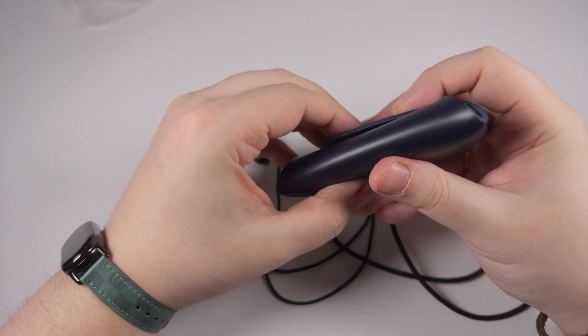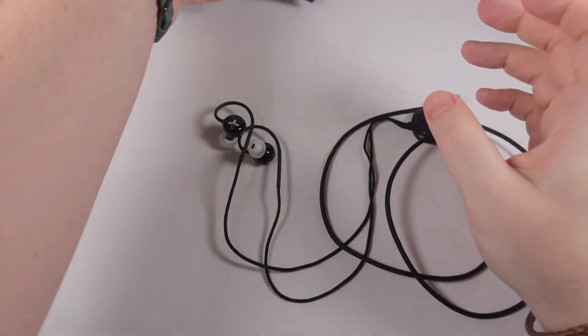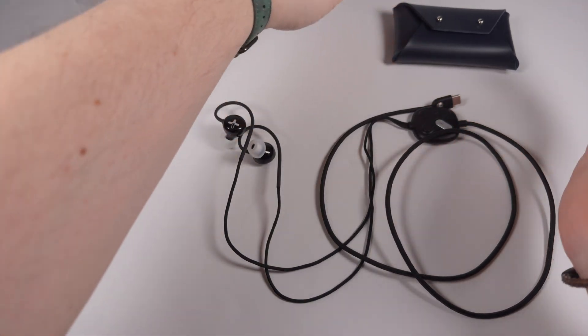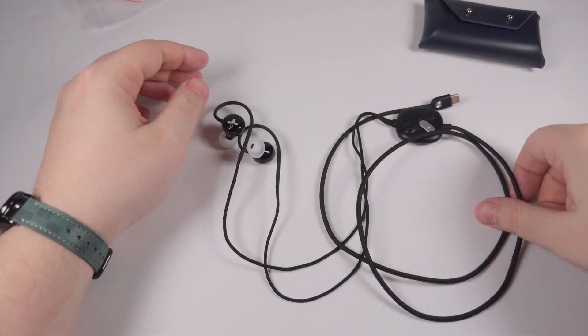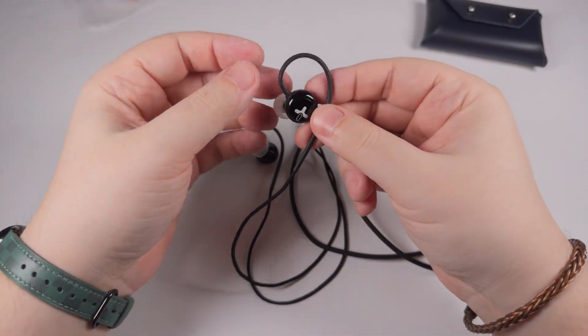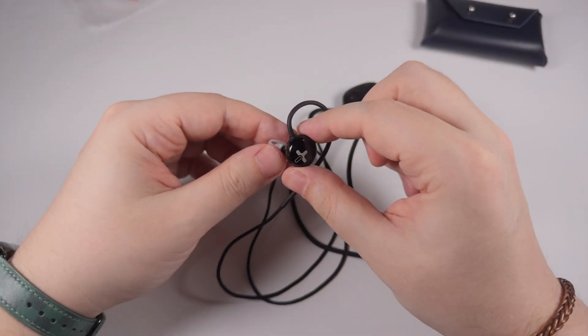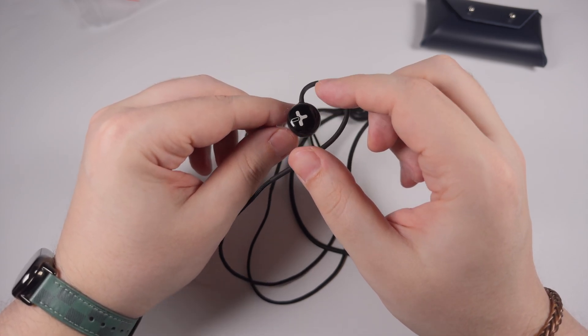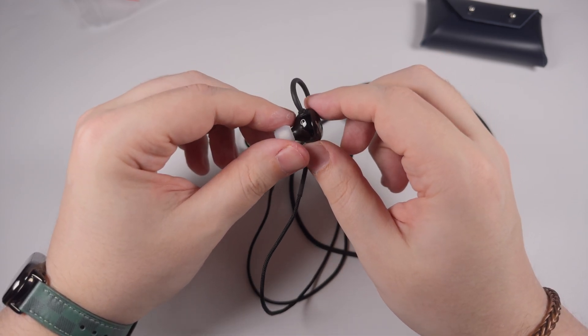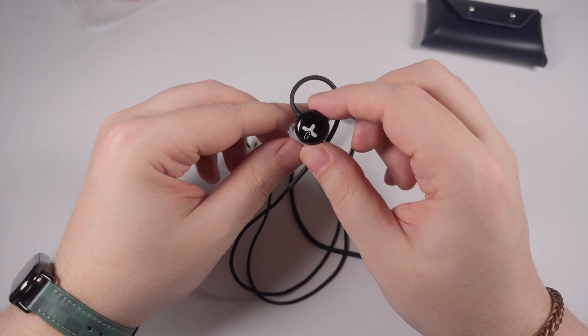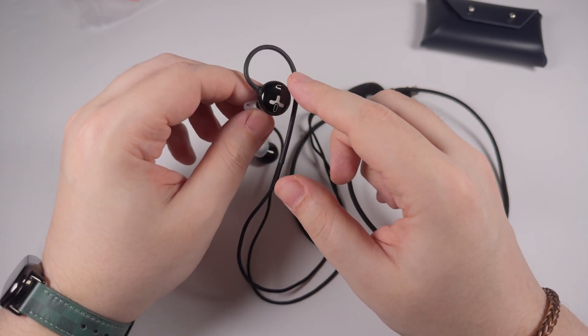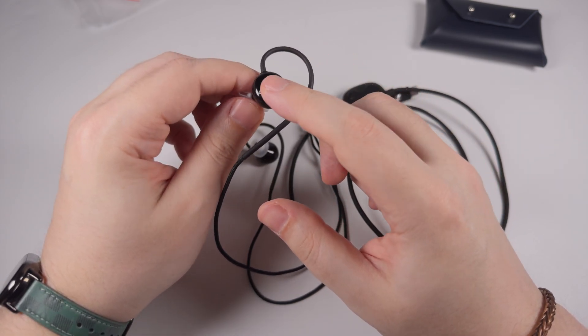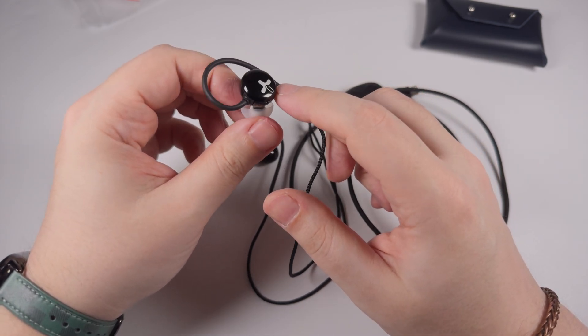Actually, the case is pretty nice, so I hope it will make its way to the final accessory set. Here are the earpieces themselves - the design is pretty modest but at the same time looks nice.